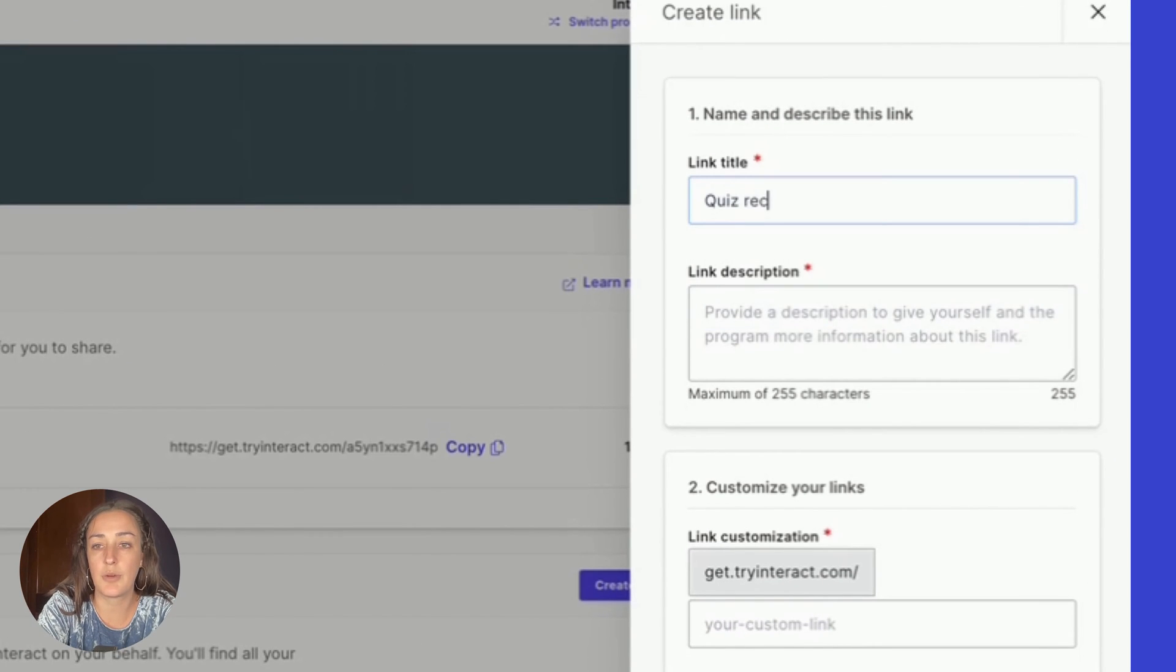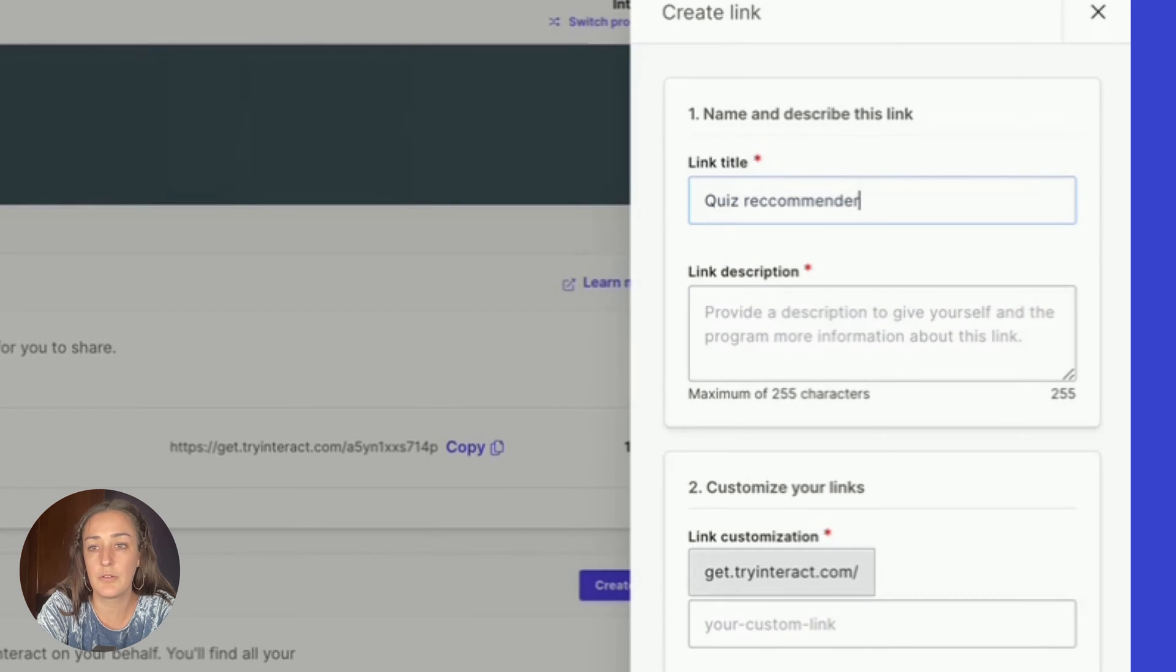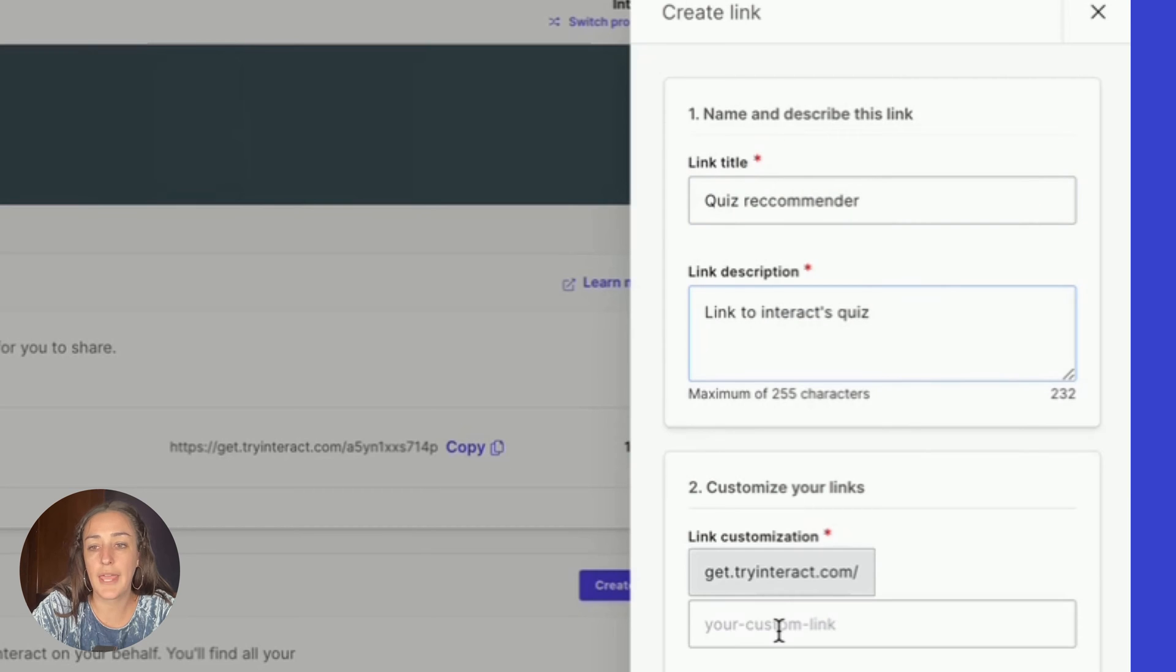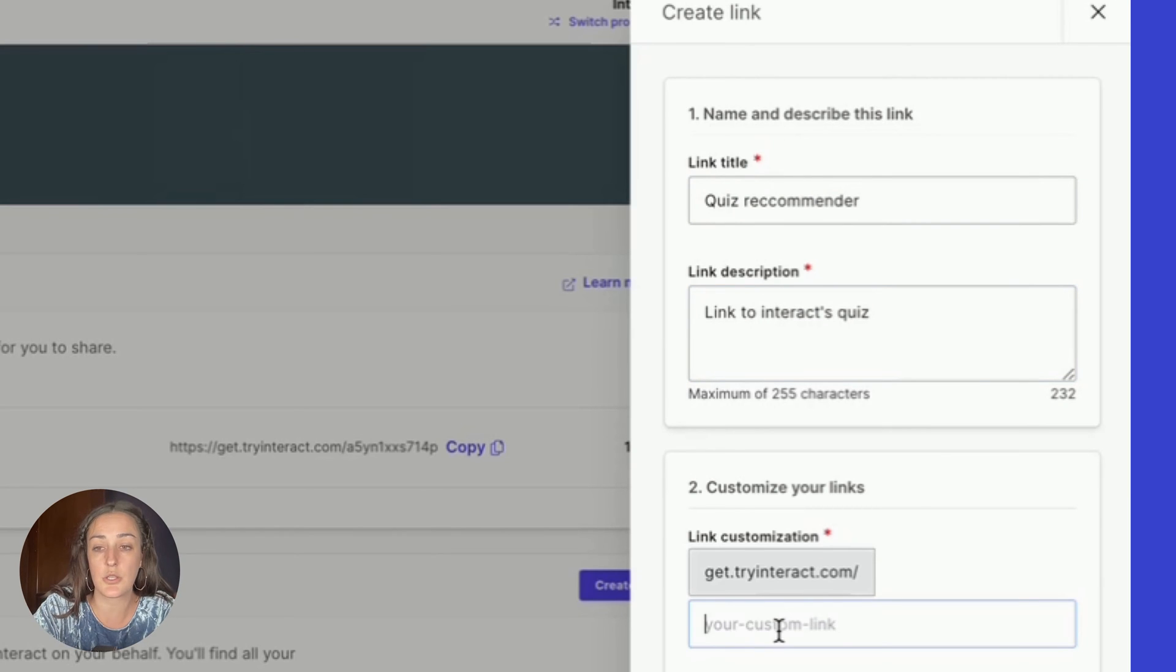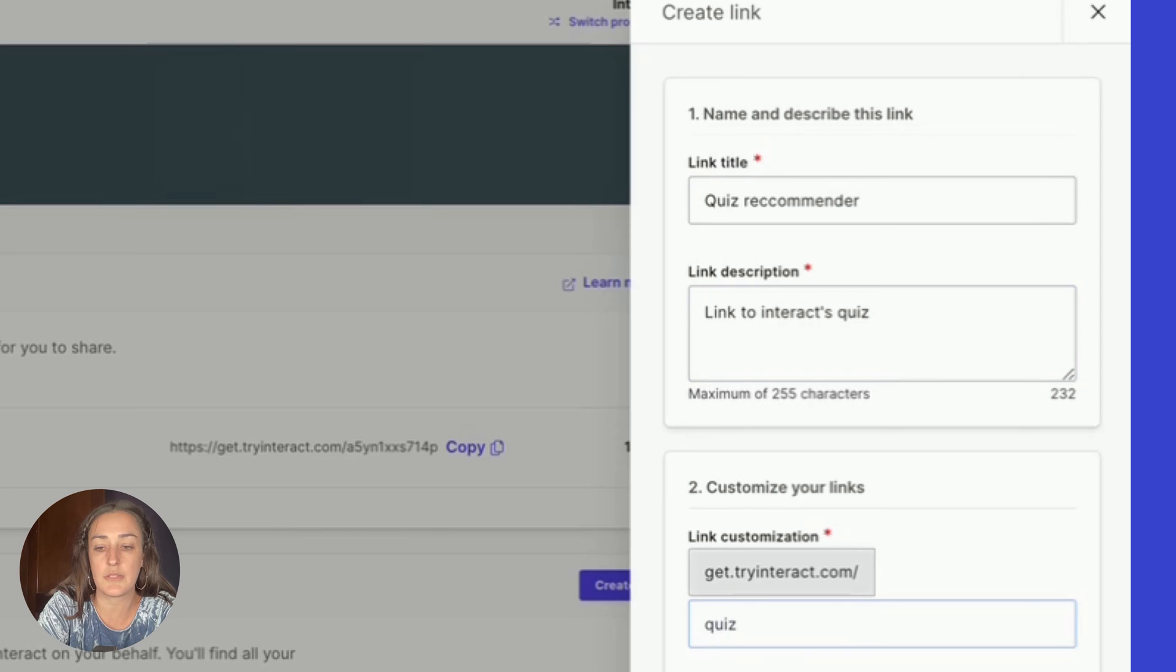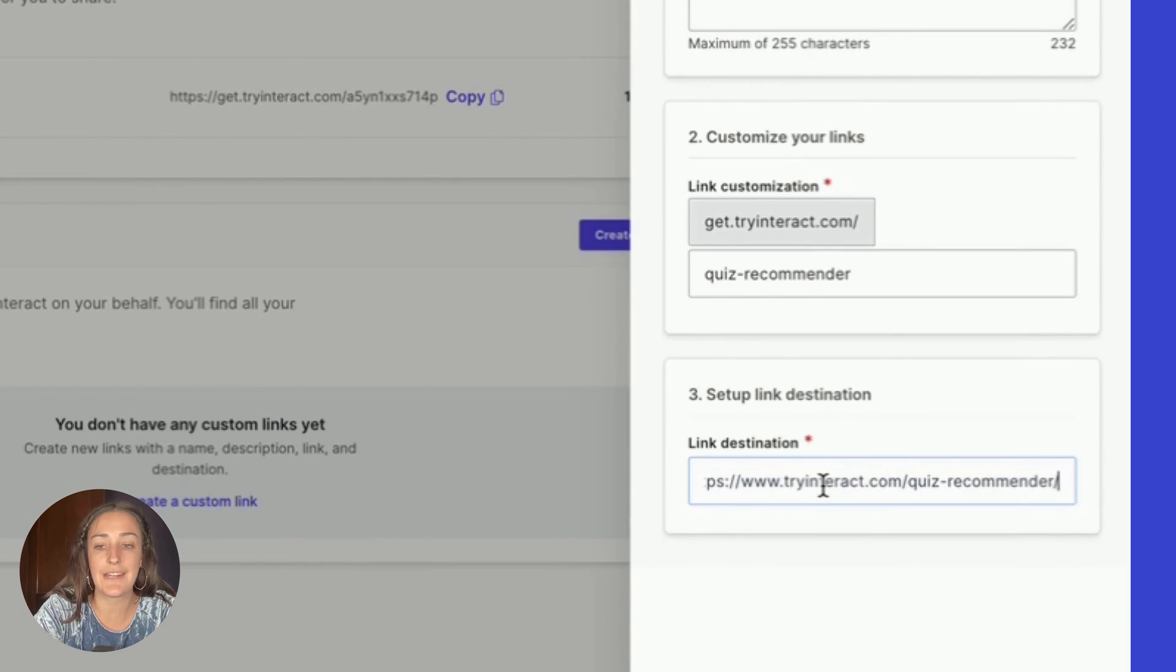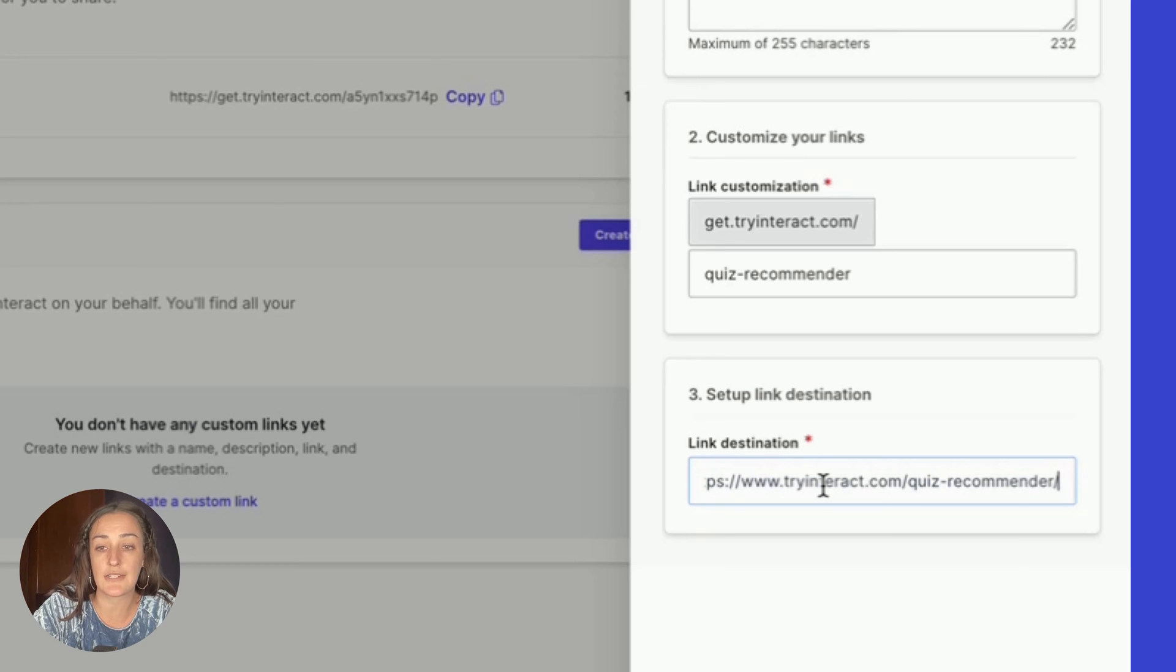In the link title, I will say quiz recommender because that's what this page is for, link to Interact's quiz. And then you can customize the link that your audience will see, so the link that you'll be sharing. Maybe I'll call this one quiz recommender.